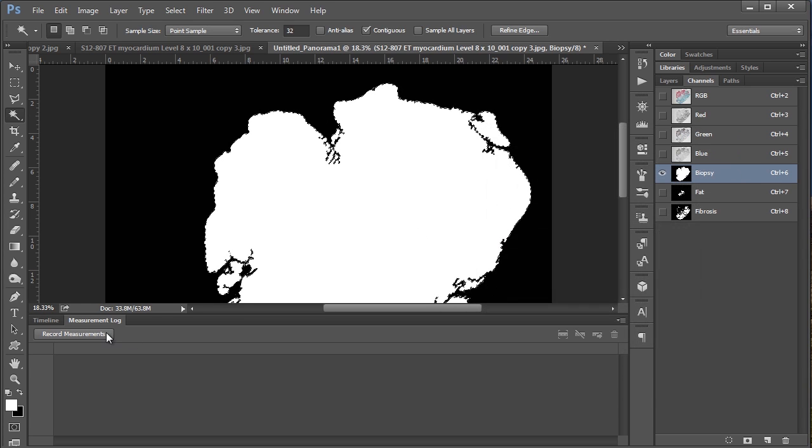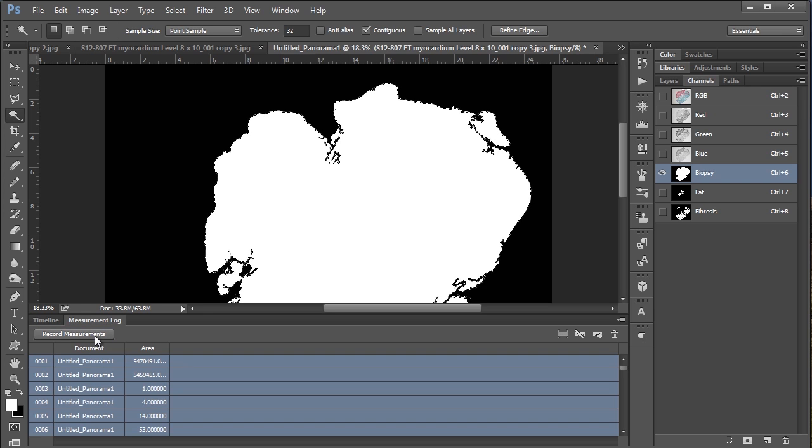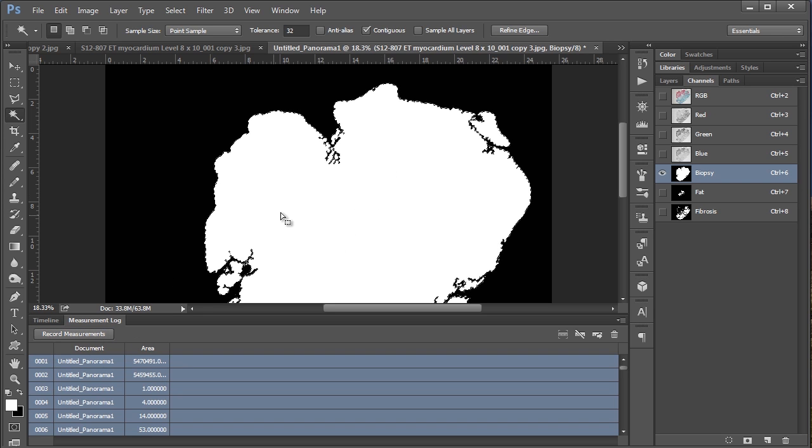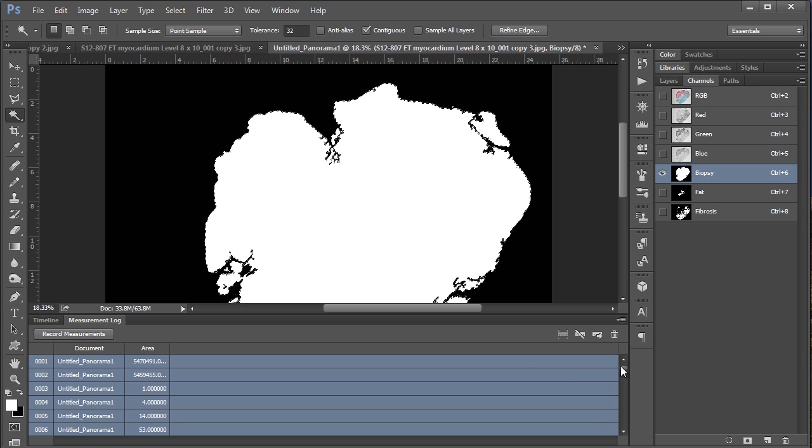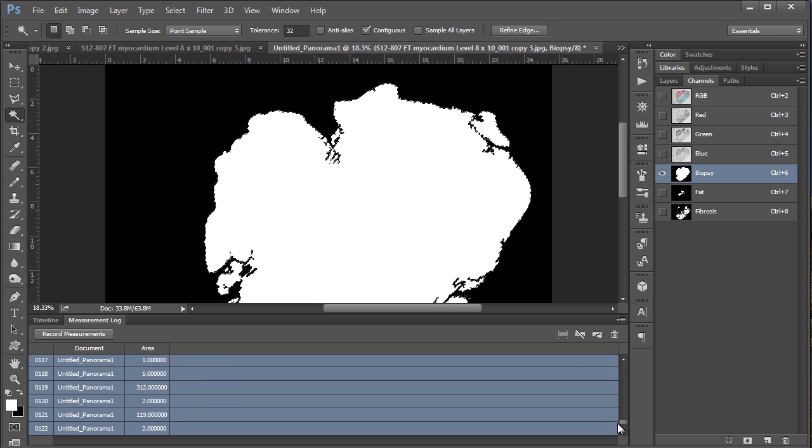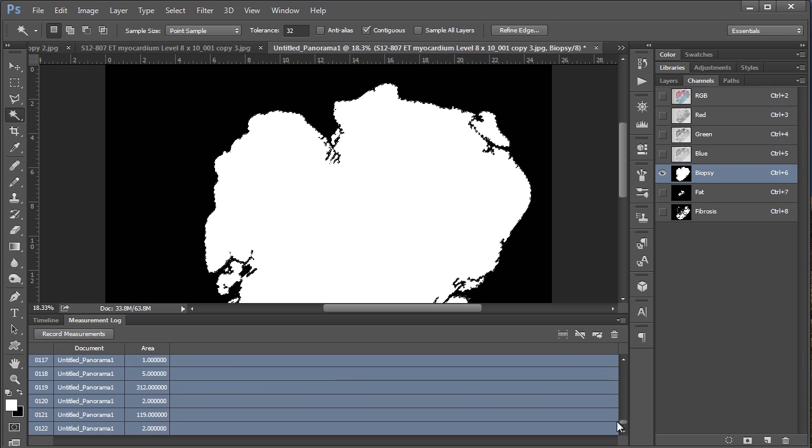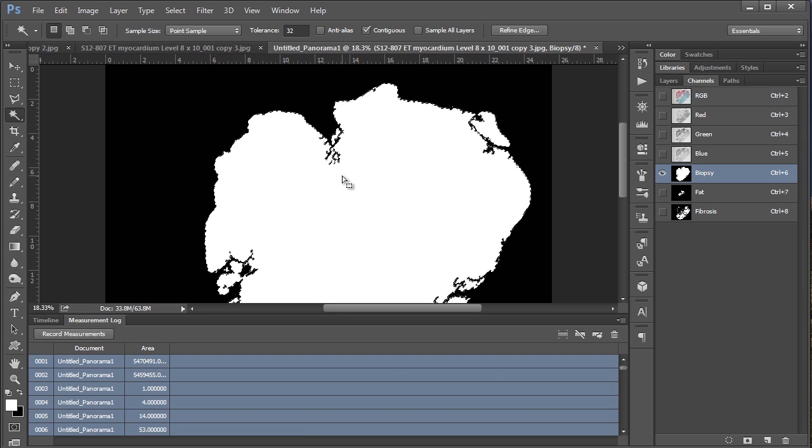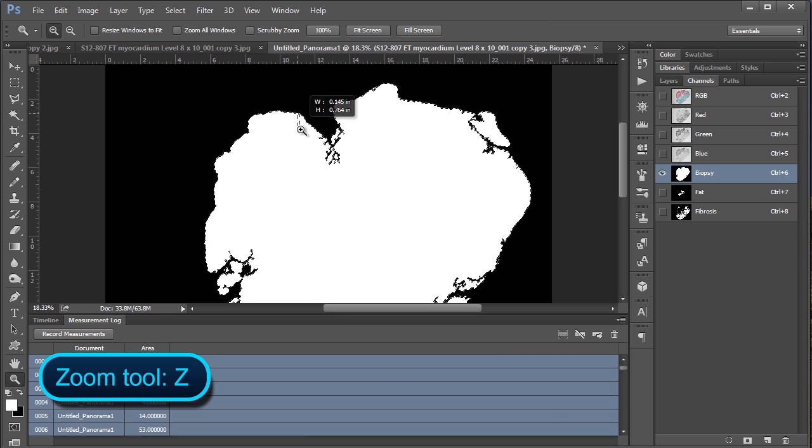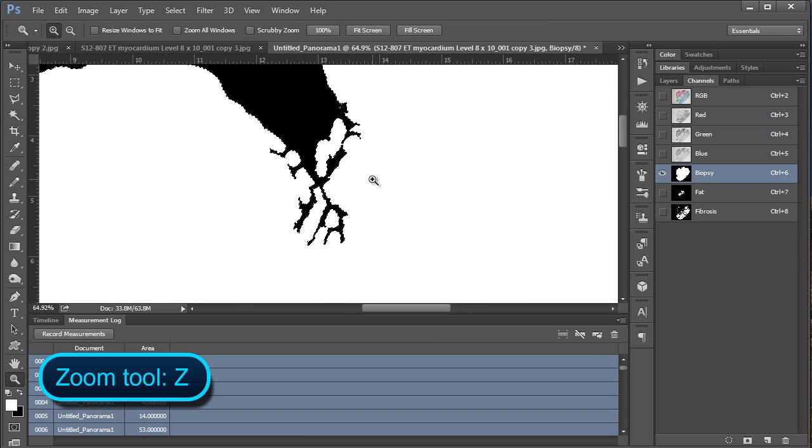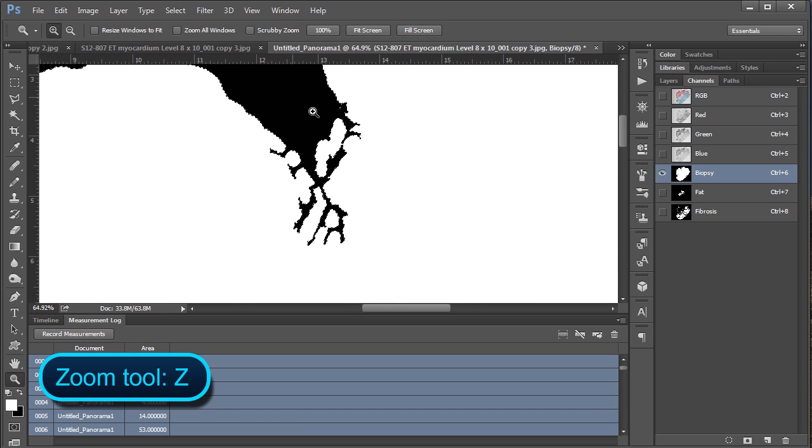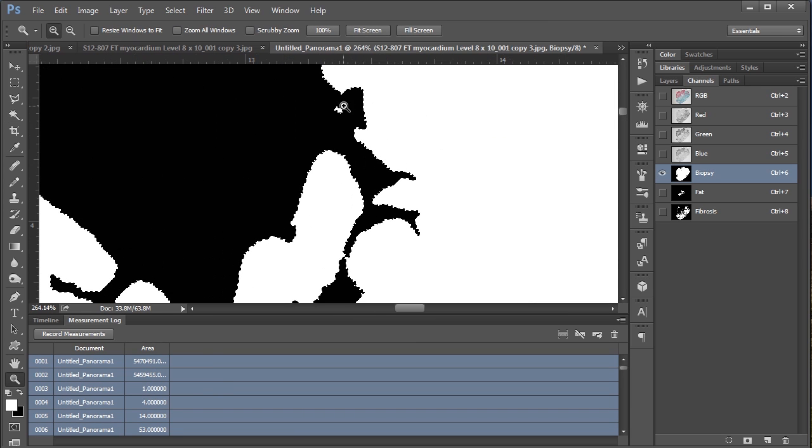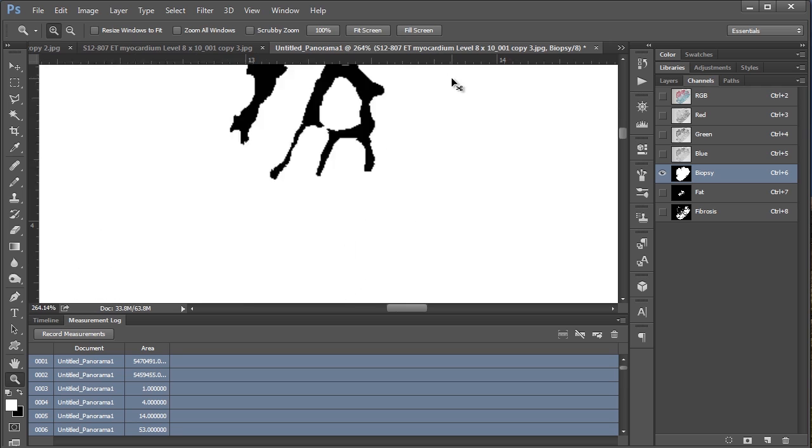And so now all you need to do is hit record measurements. And so Photoshop is going to count all of the white pixels in this case. Now I've got a list of about, if we scroll down, 122 different area measurements here. And those all come from, if we zoom in, little specs like this that you wouldn't normally see.